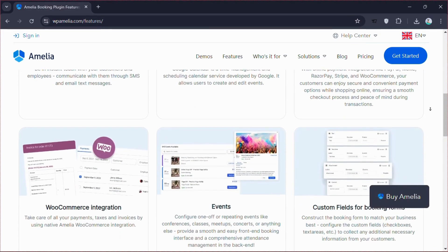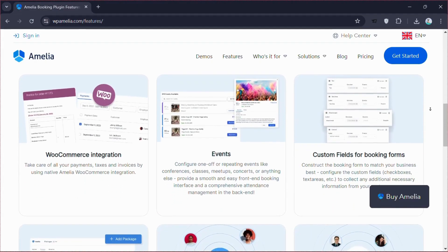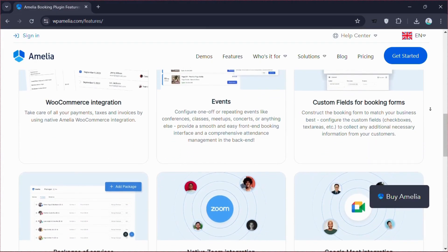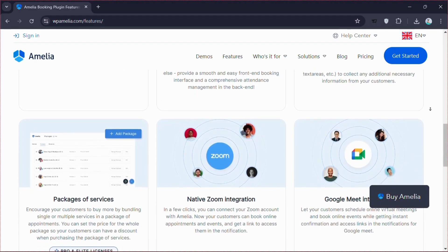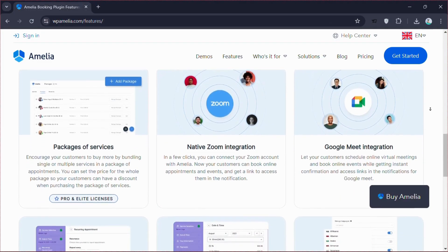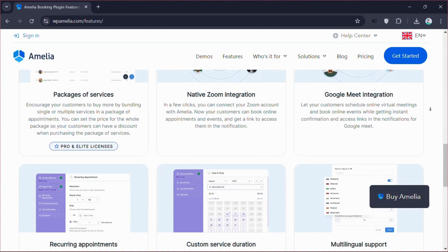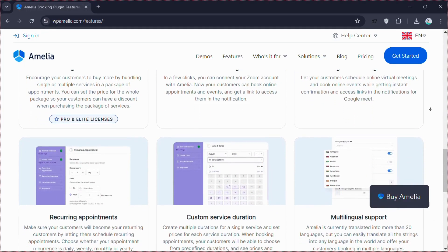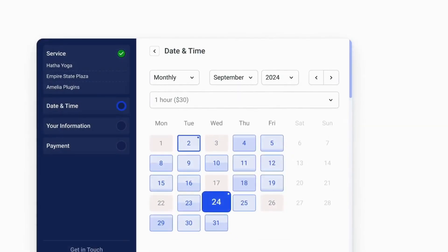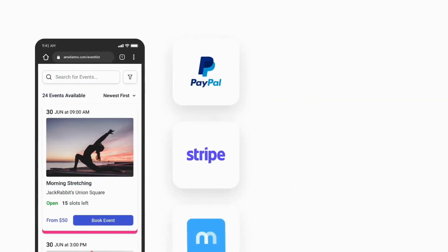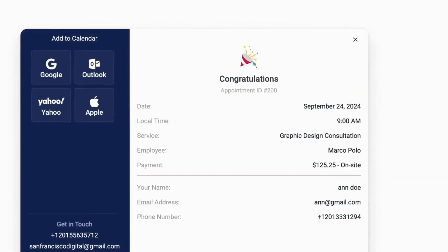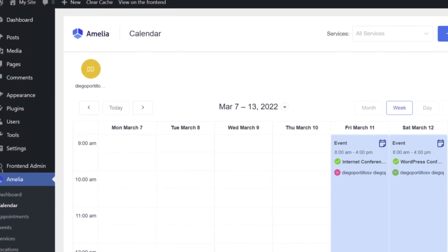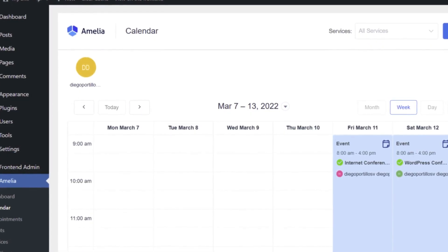You can manage events, customize booking forms and offer service packages with different options and prices. Amelia also integrates with Zoom and Google Meet for virtual meetings and supports multiple languages for a global reach. Amelia is highly flexible, supporting various appointment types and recurring bookings, making it ideal for service-based businesses and even large organizations.